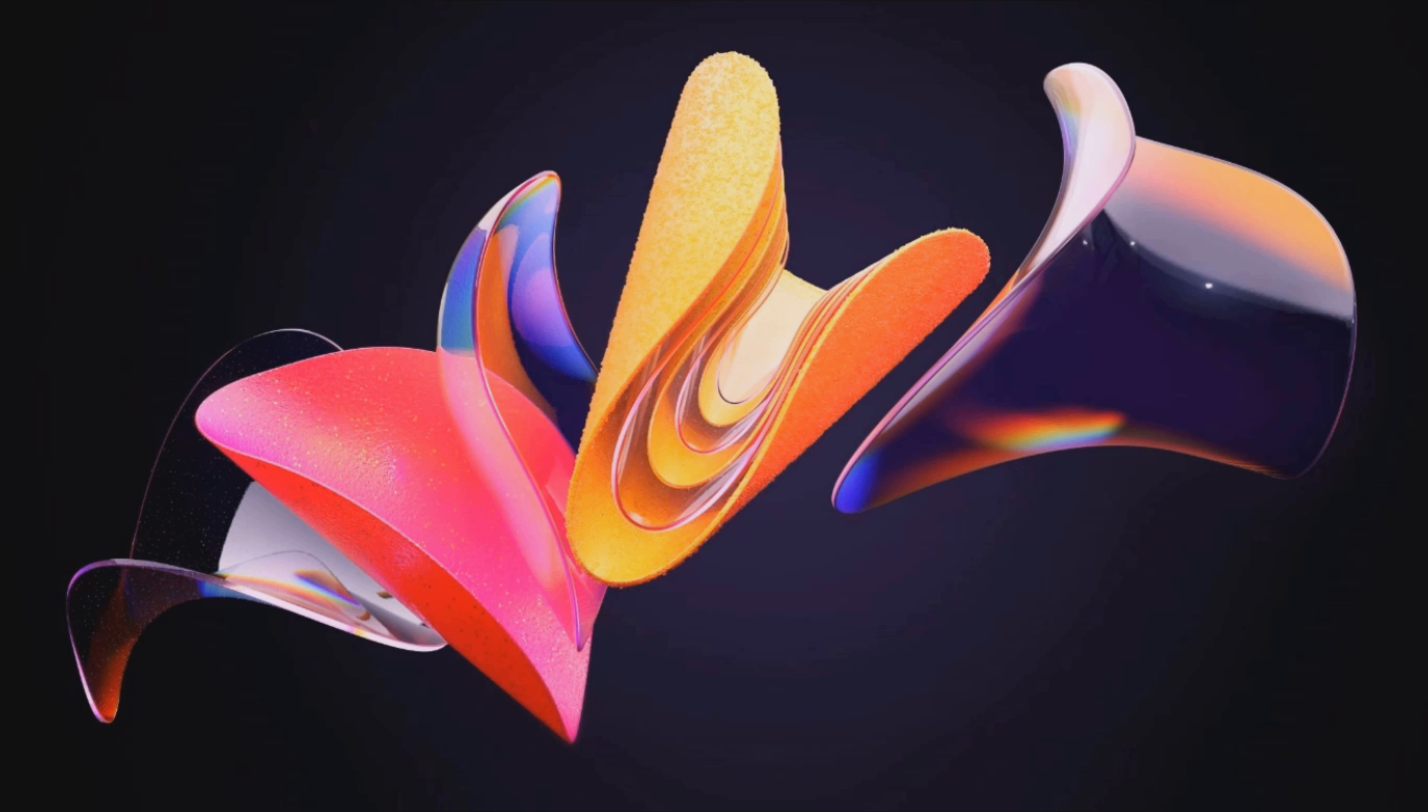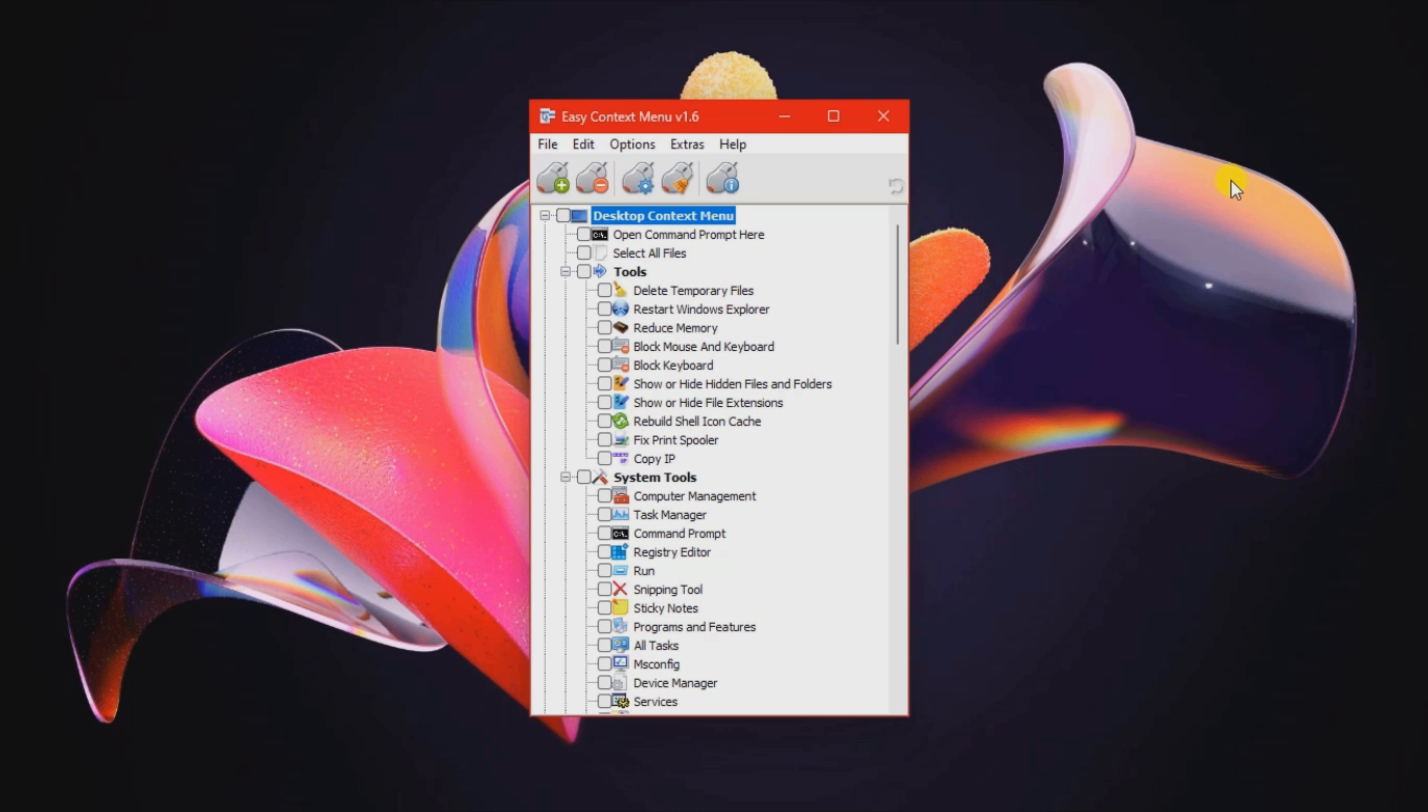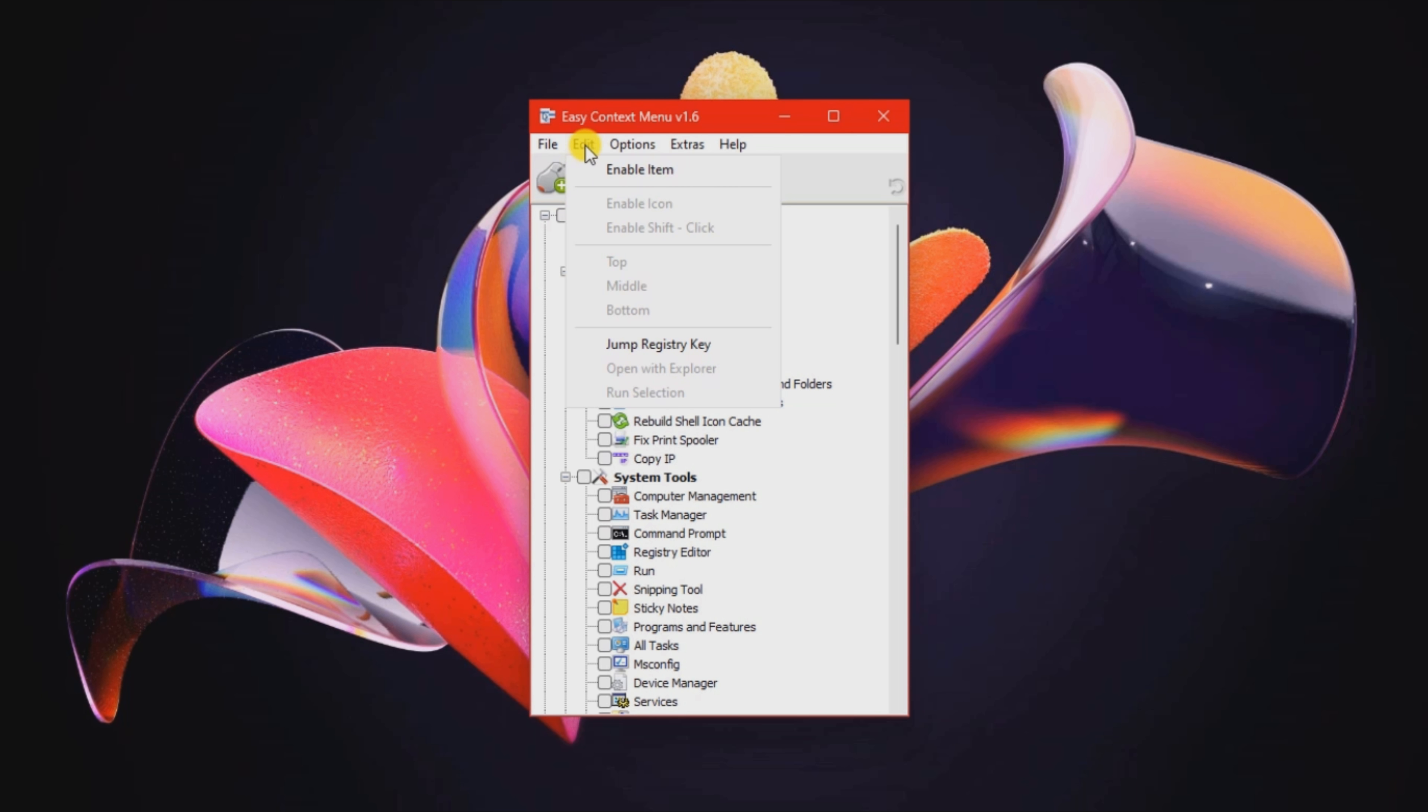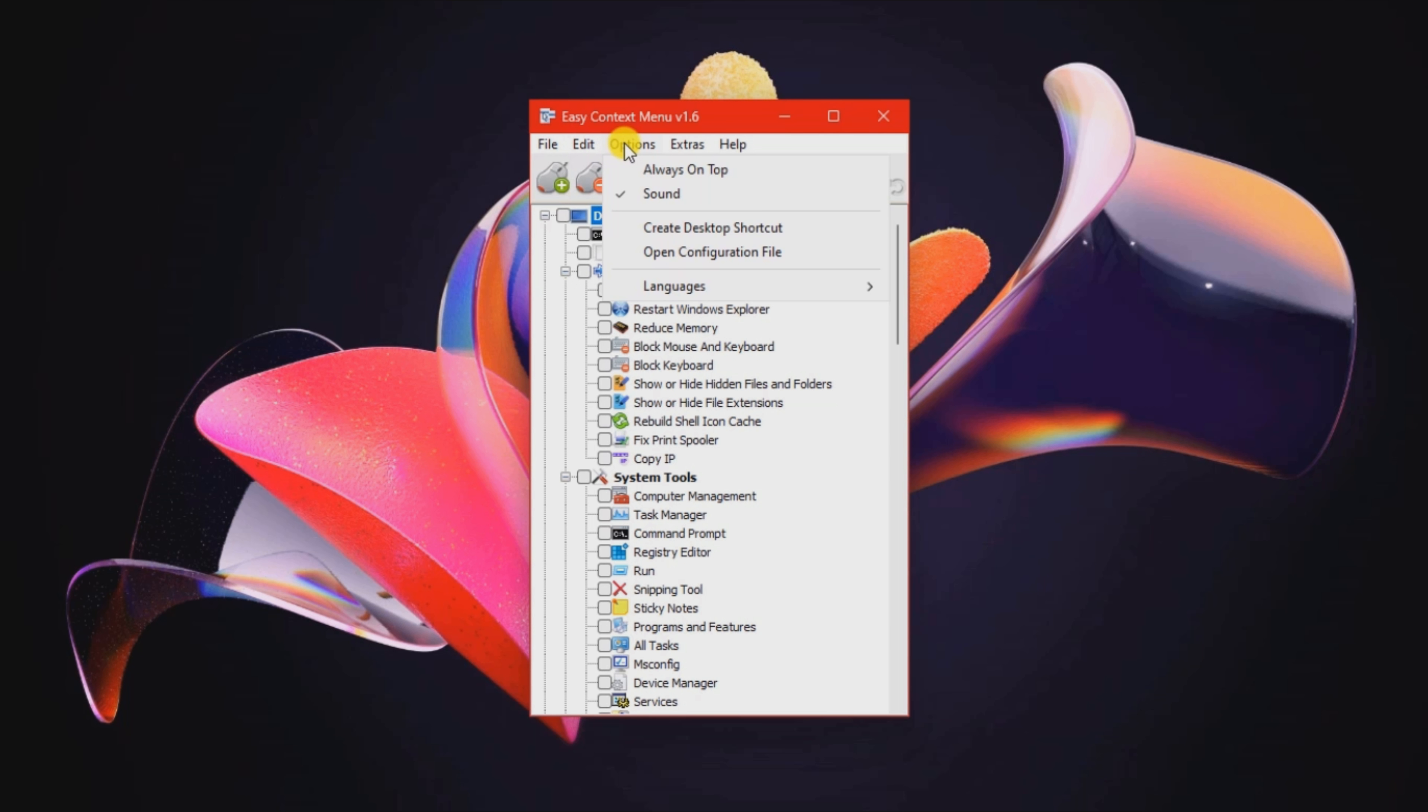Easy Context Menu is a lightweight software application whose purpose is to help you add various entries to the context menu of this PC desktop, as well as files and folders.